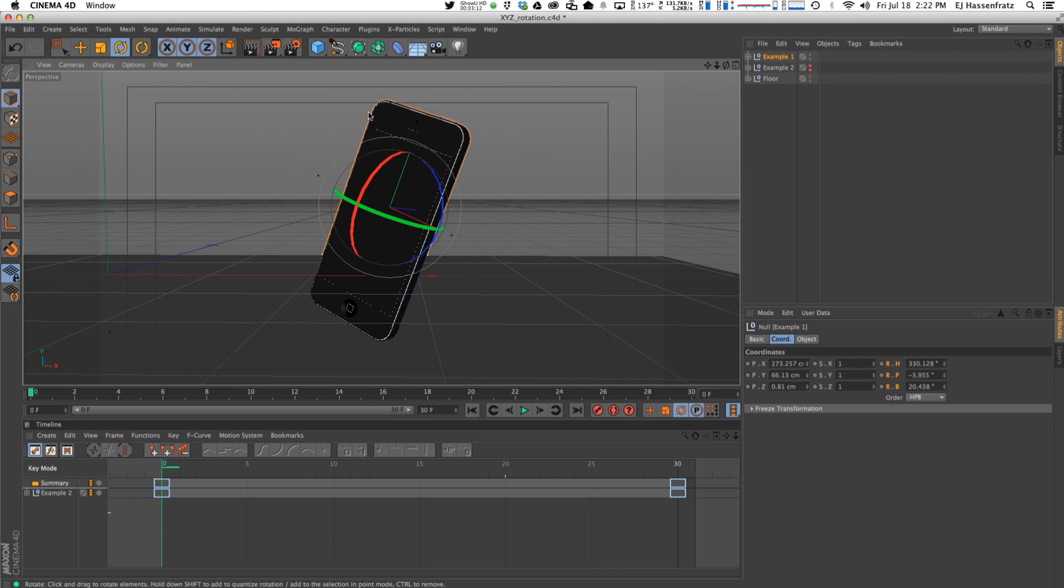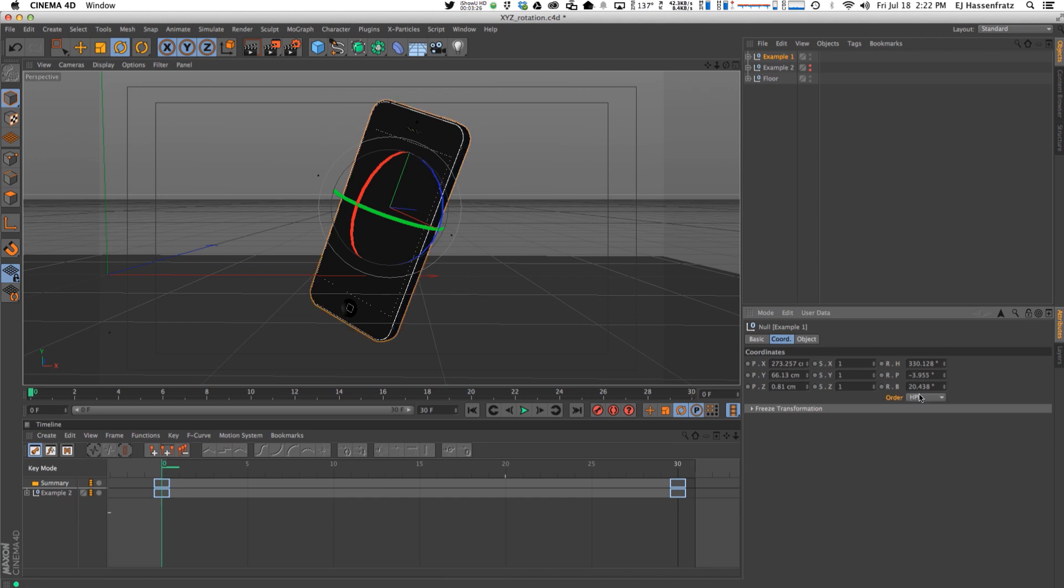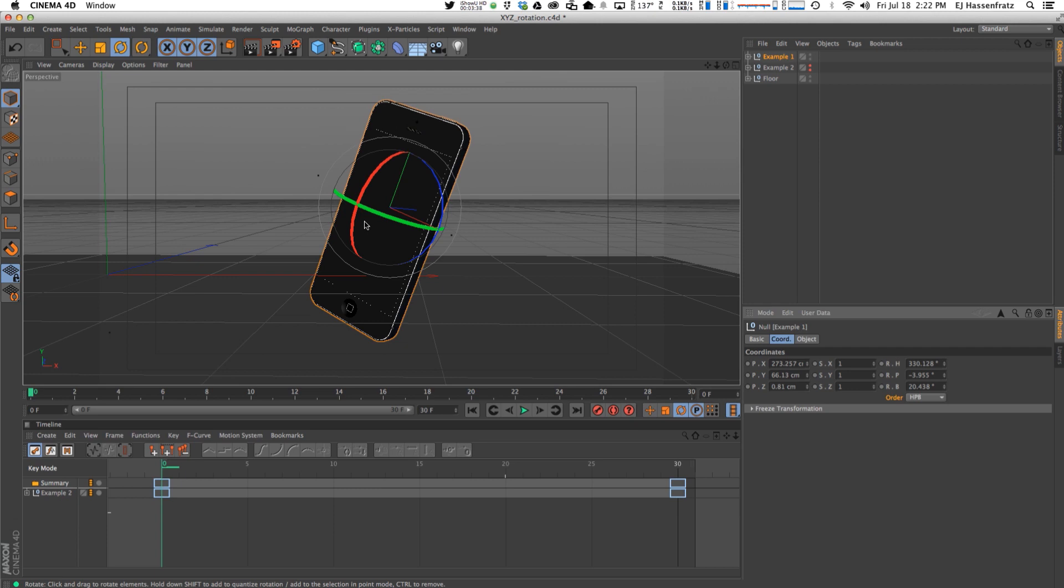So I'm going to jump back into my composition here and how we're going to fix this is by changing the order in which the coordinates of how our axis is rotating and setting up priority. The order by default is heading, pitch, and bearing, and for normal uses this is perfectly fine. But if we start with an object that's rotated kind of off axis and you want to animate from that point, you have to play around with all these different orders here.